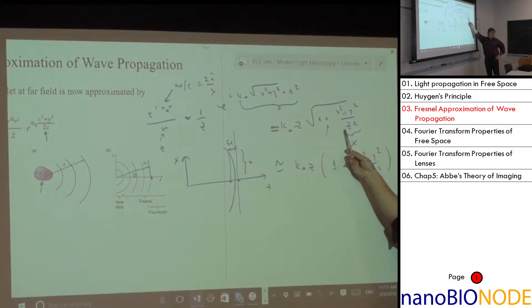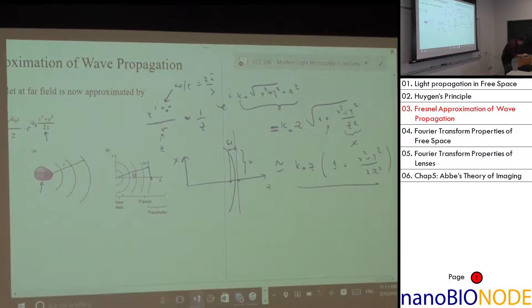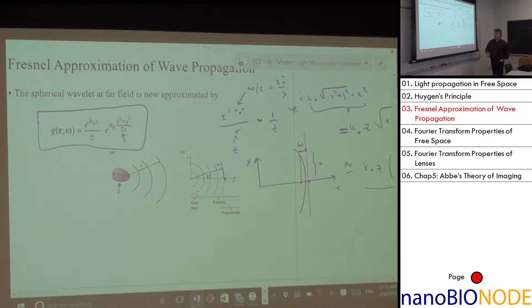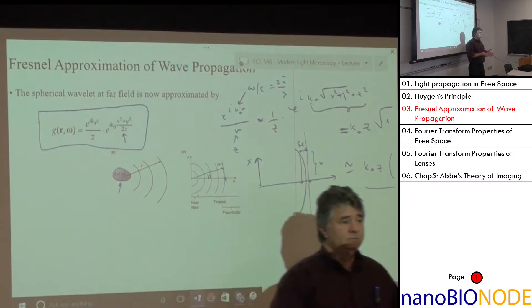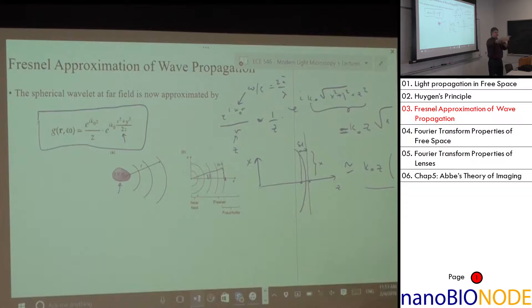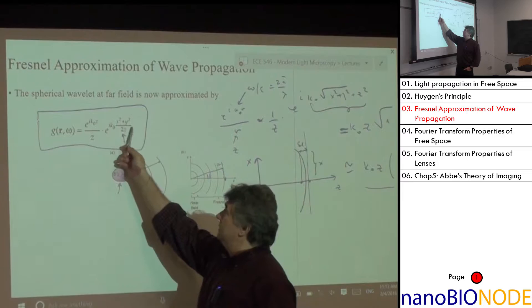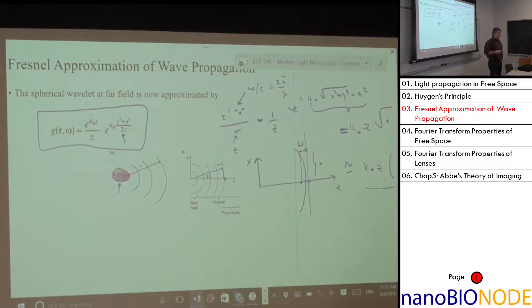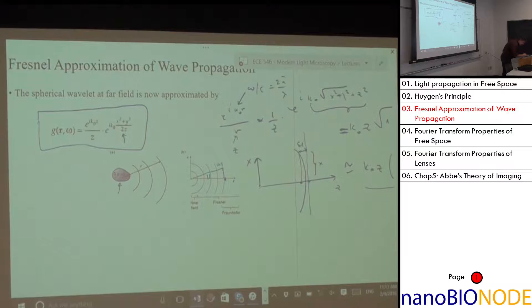Plugging this into the original spherical wave, I end up with the Fresnel formula. What is the shape of this wave front in x and y? It's parabolic. We took a sphere and approximated it with a parabola. For small angles around the axis, they are basically equal.